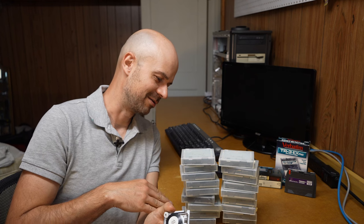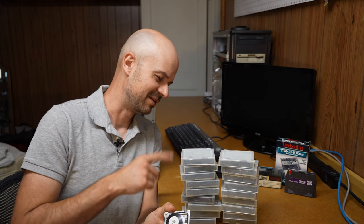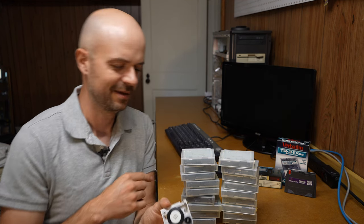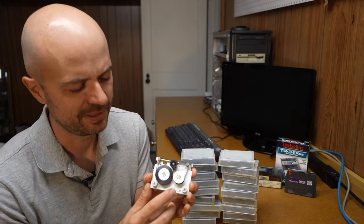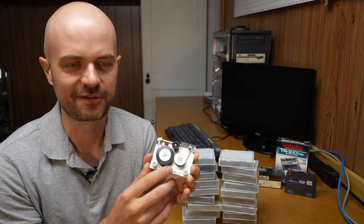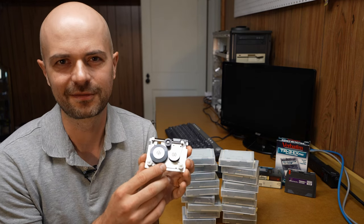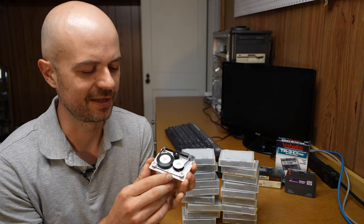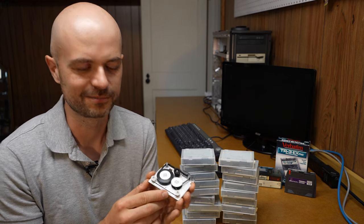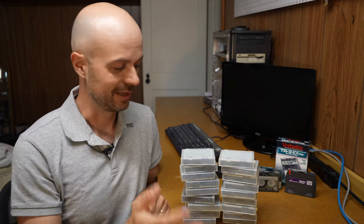Now, all these tapes here are from around 1994-95, and just by feeling one of the tension belts here, I can tell that this is okay. This should work just fine if I put this into a tape drive.